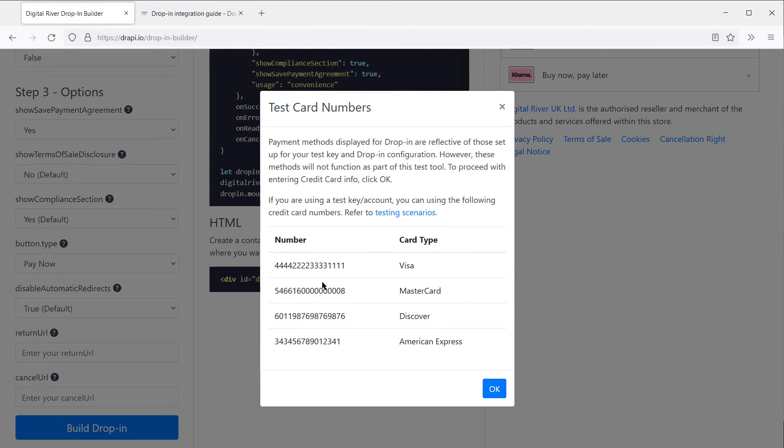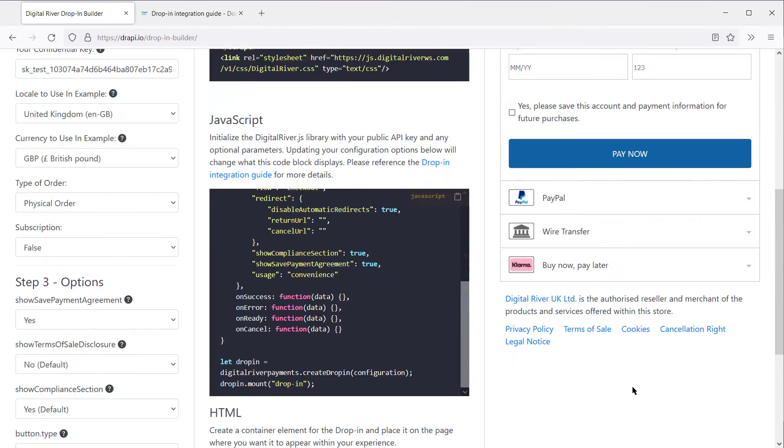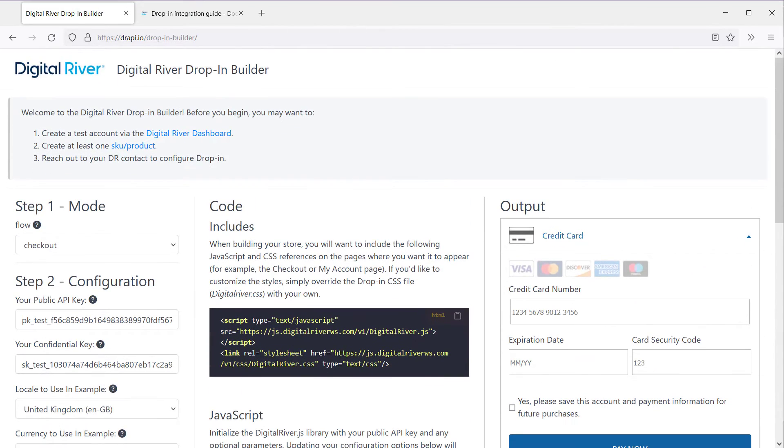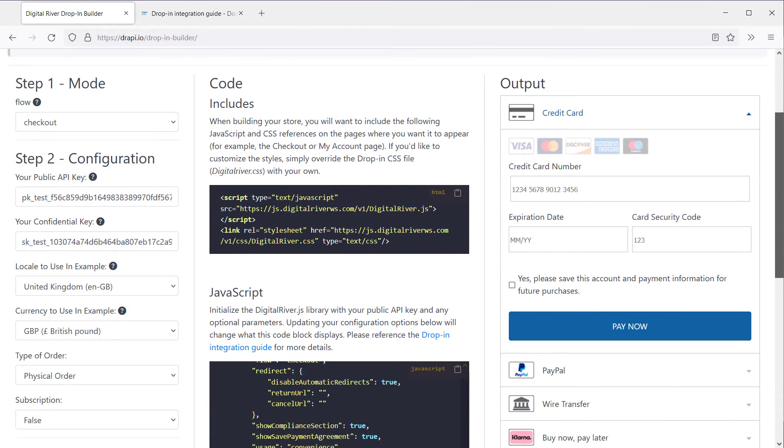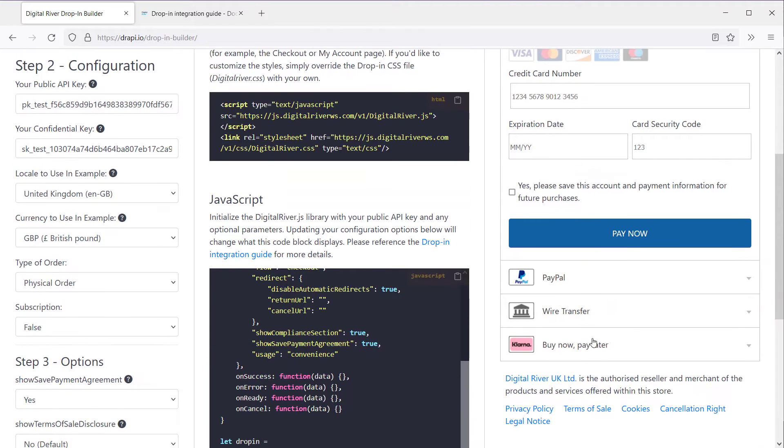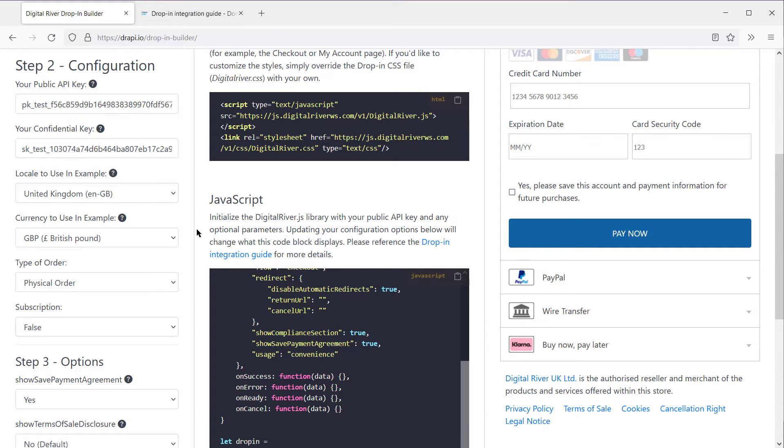The tool returns some test credit card numbers, so I'll copy this MasterCard number, and then let's take a look at the output. So we've got our different payment methods: credit card, PayPal, wire transfer, Klarna. And we've got Digital River UK as the terms being shown based off the country and locale.